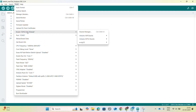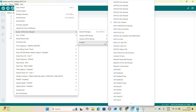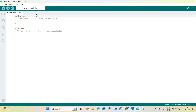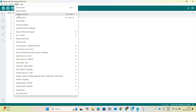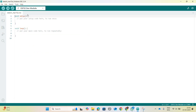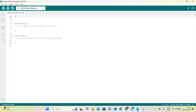Follow the code step by step. It's a simple code and will help you easily identify the IP address. Let's start with the code.